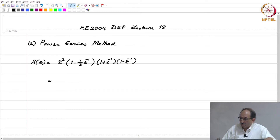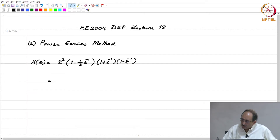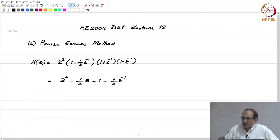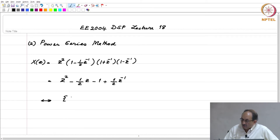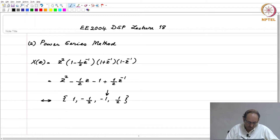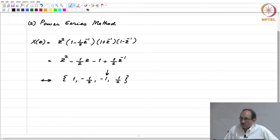You can expand x(z) and this will turn out to be Z squared minus half Z minus 1 plus half Z inverse. This is straightforward to verify, and it is in the form of the Z transform expression — that is, in terms of the power series. Therefore, you can easily identify the individual terms: 1, minus half, minus 1, plus half, with the n equal to 0 term shown by the arrow. This is a straightforward application of the direct definition.